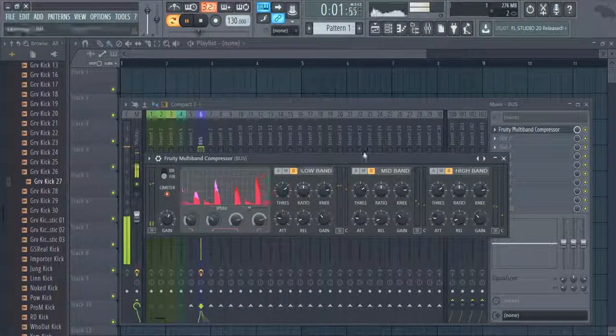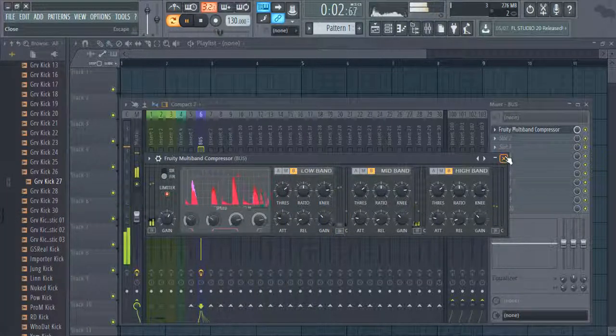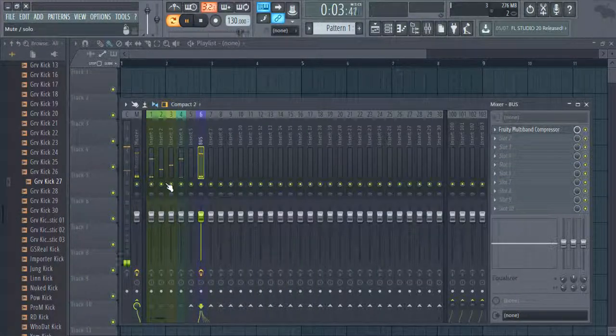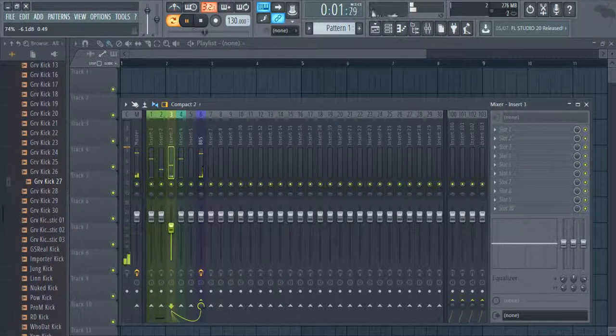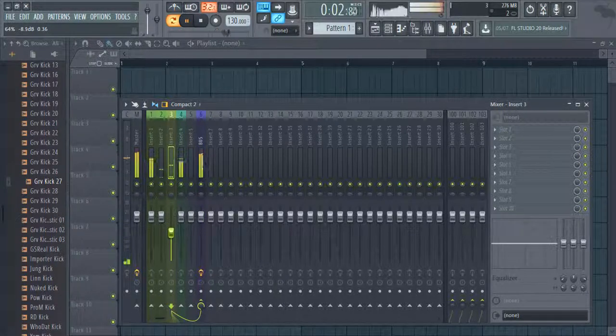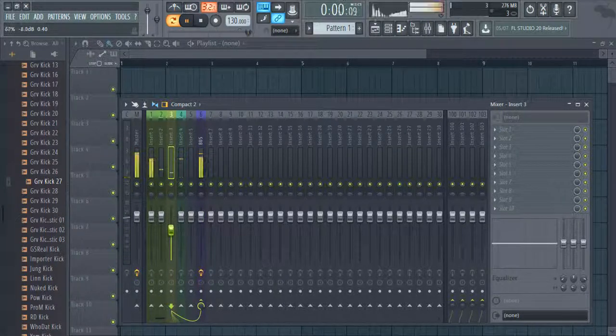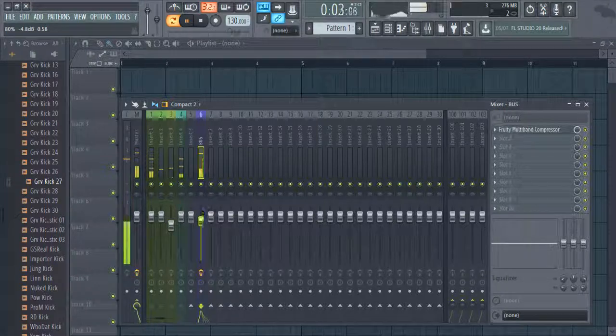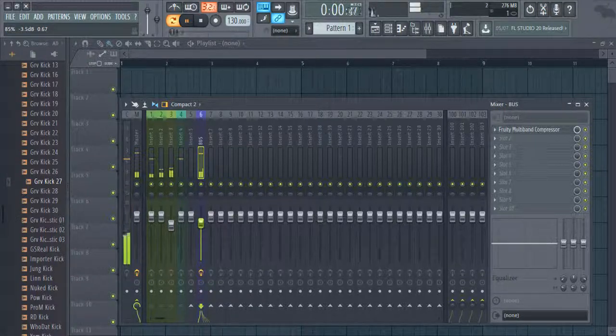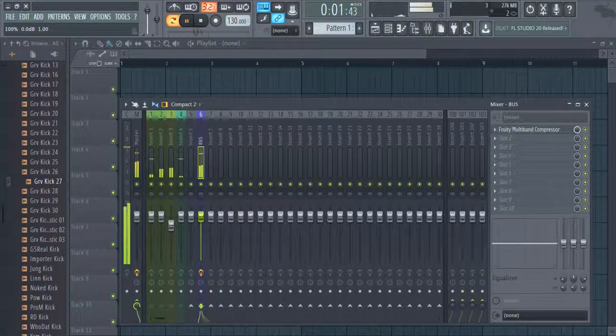Remember, a mix bus is a way to send or route one or more selections of audio to a particular place. It will not magically make your mix sound good. You can achieve a great mix without the help of a mix bus.